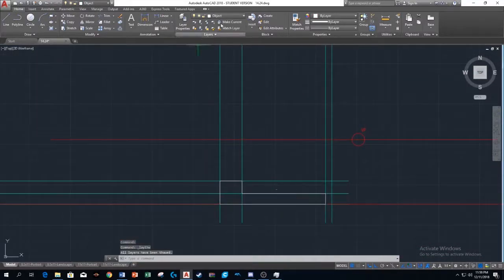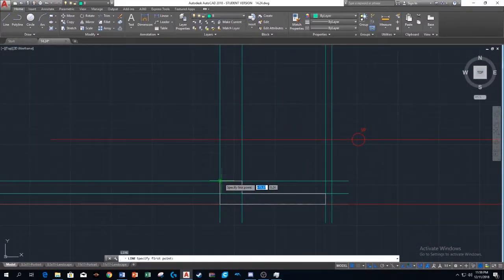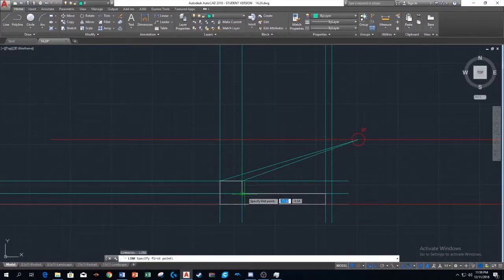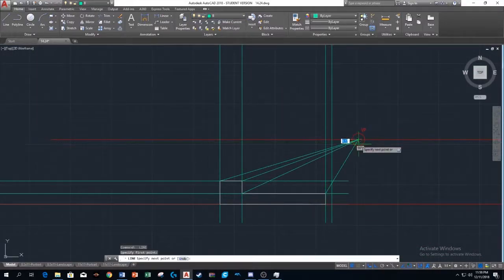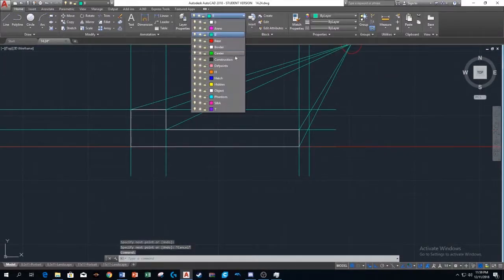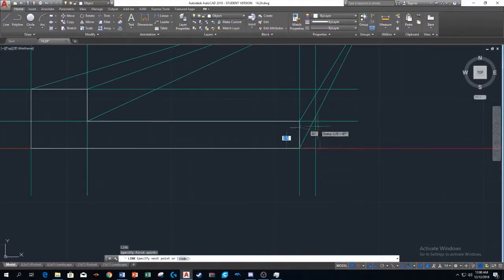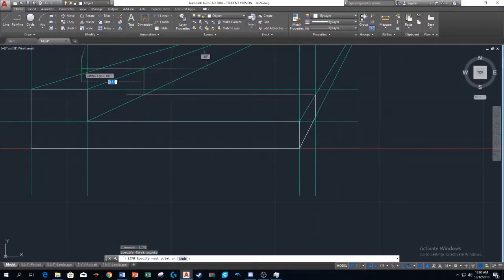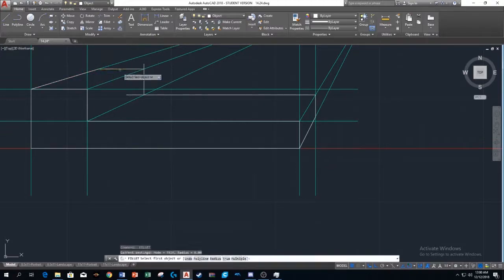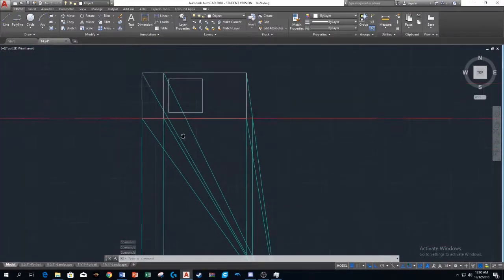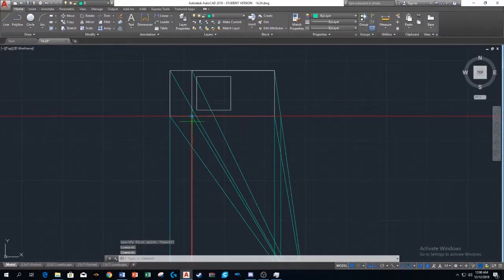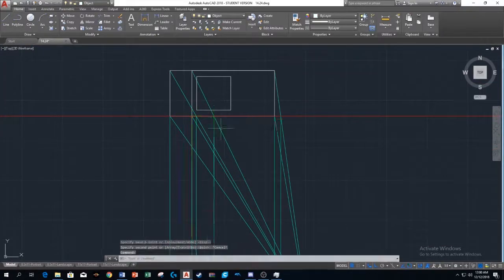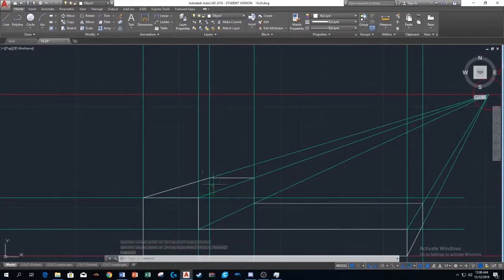The station point represents where exactly the eye is in relation to the object, so that's why I'm casting all my lines to and from the station point and seeing where they hit the picture plane, and casting those points over in order to make this perspective that I'm doing.